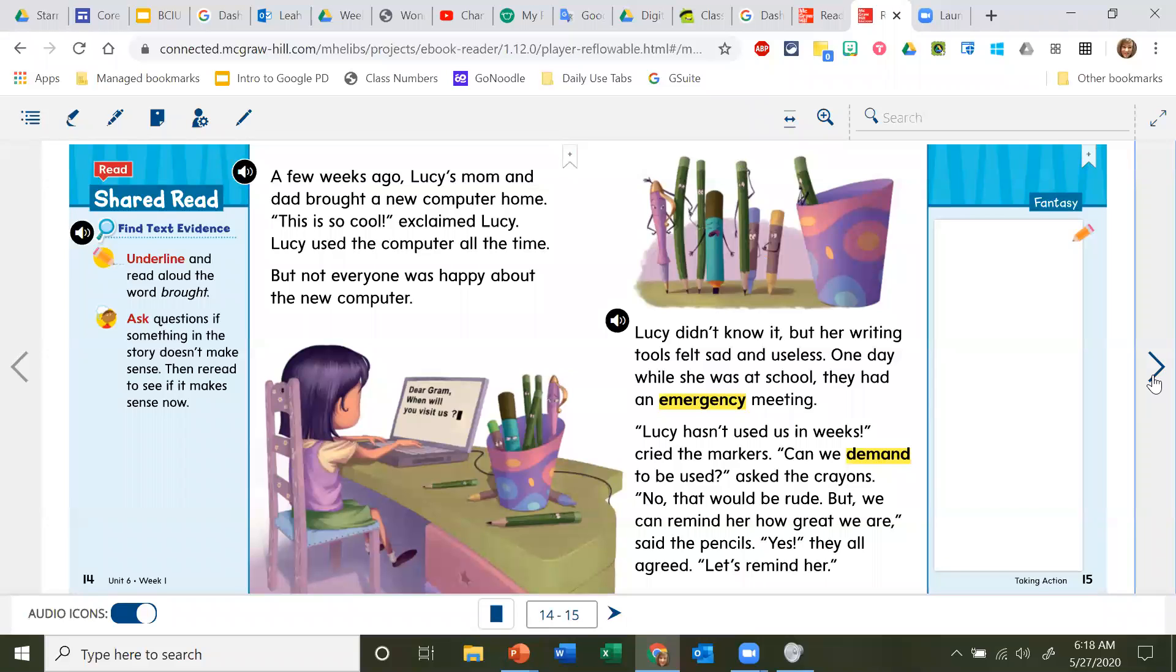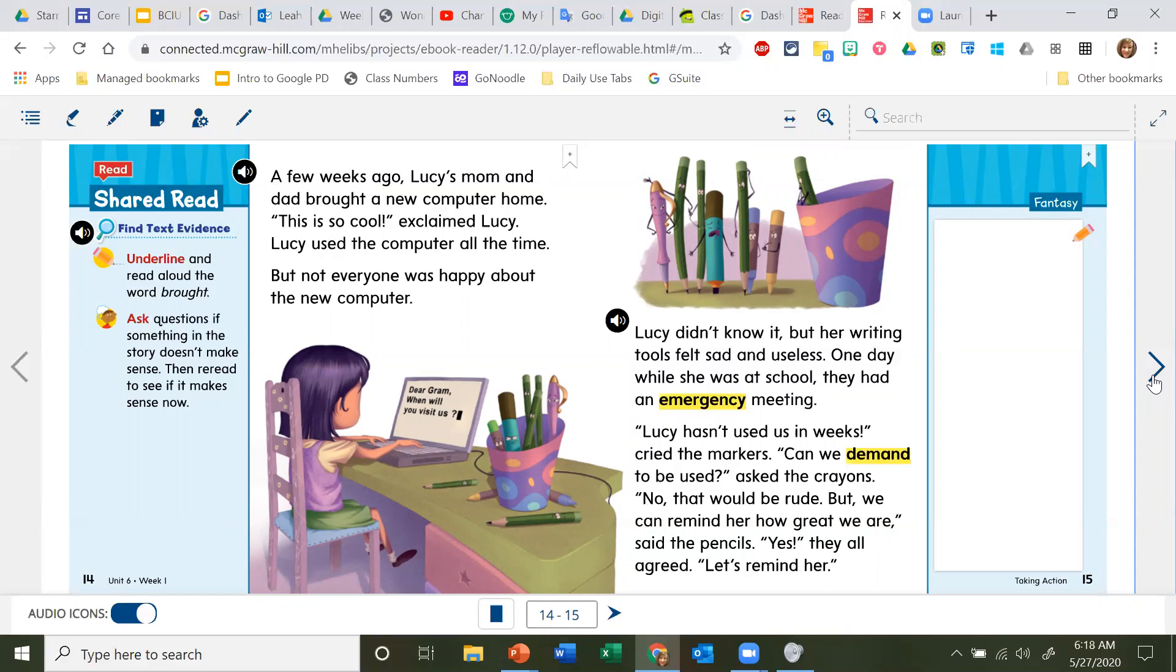Lucy didn't know it, but her writing tools felt sad and useless. One day while she was at school, they had an emergency meeting. 'Lucy hasn't used us in weeks,' cried the markers. 'Can we demand to be used?' asked the crayons. 'No, that would be rude, but we can remind her how great we are,' said the pencils. 'Yes,' they all agreed. 'Let's remind her.'